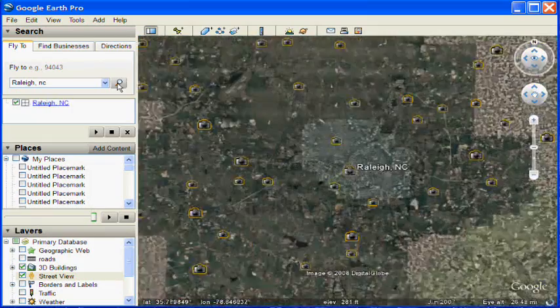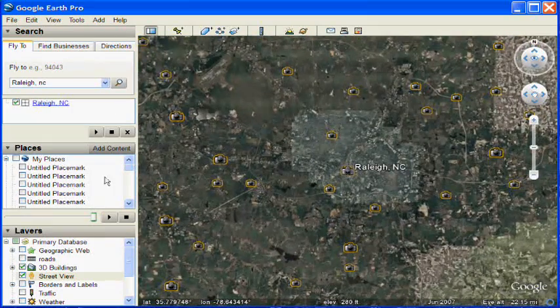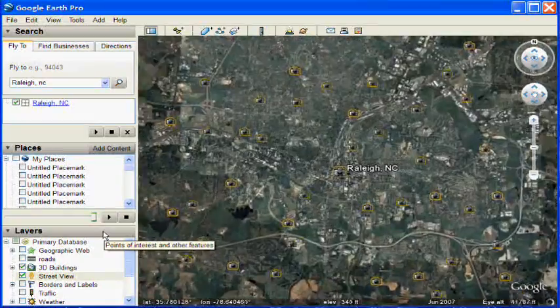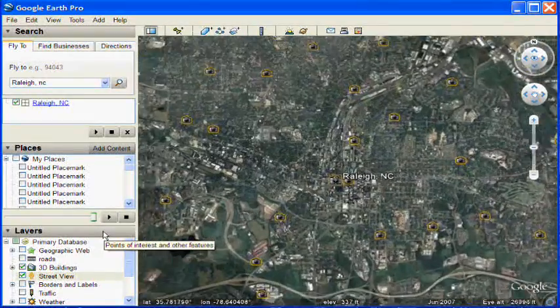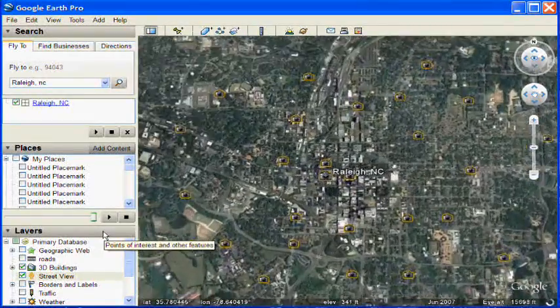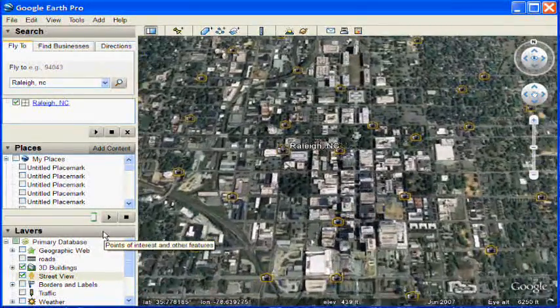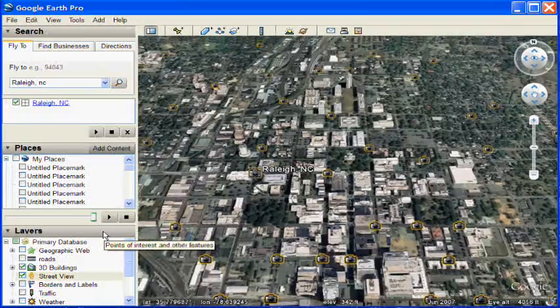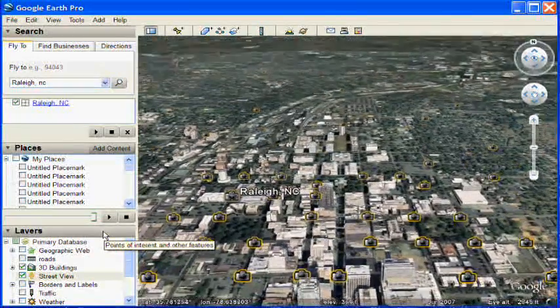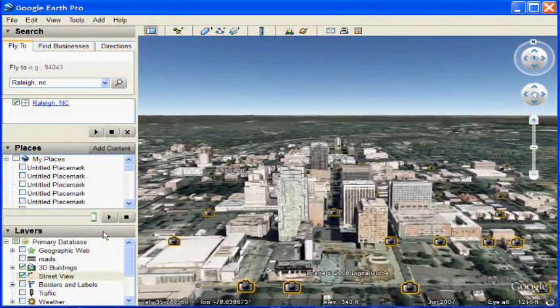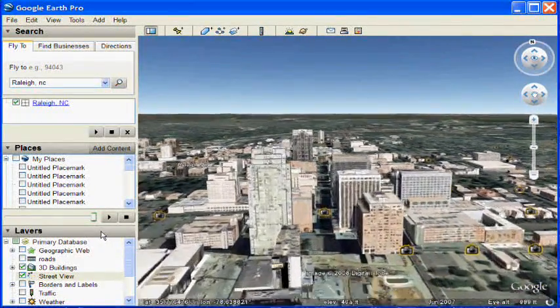As you zoom in, you'll see more and more camera icons appear. The closer you get, the more appear. We're flying into Raleigh, North Carolina, which also happens to have 3D buildings if you have the 3D buildings layer turned on.